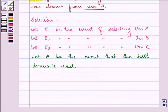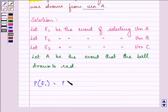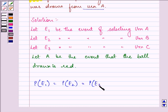We are given that probability of E1 is equal to probability of E2 is equal to probability of E3. They are having equal chances, so it will be 1 by 3.